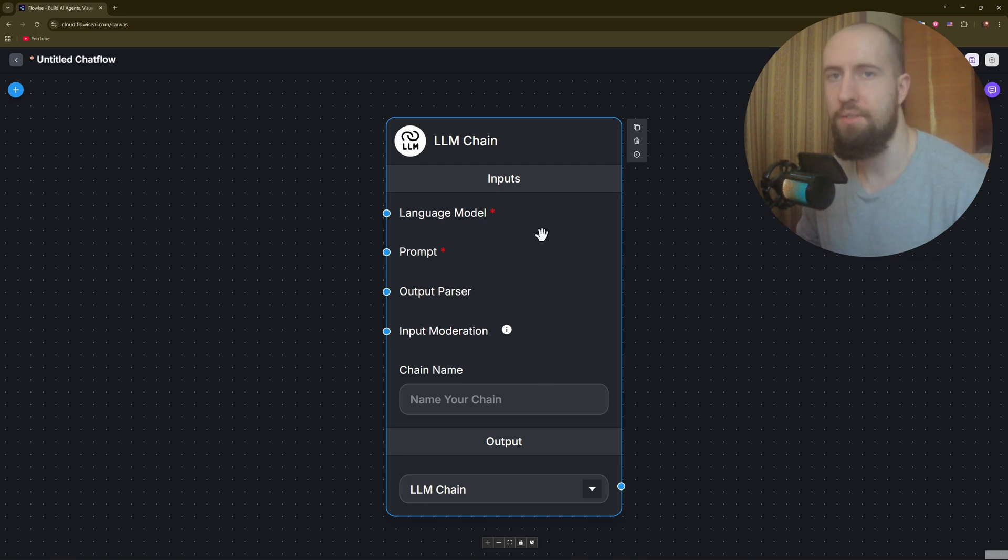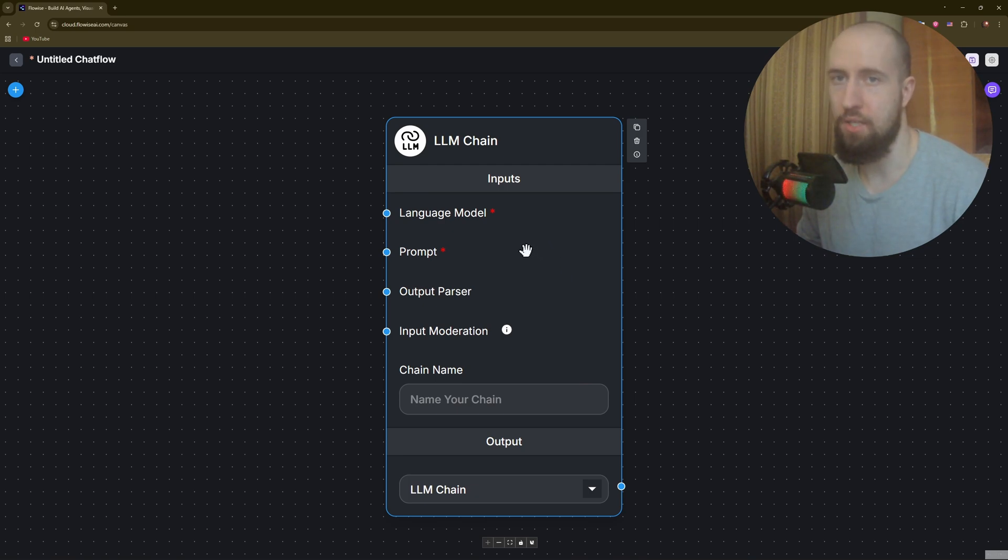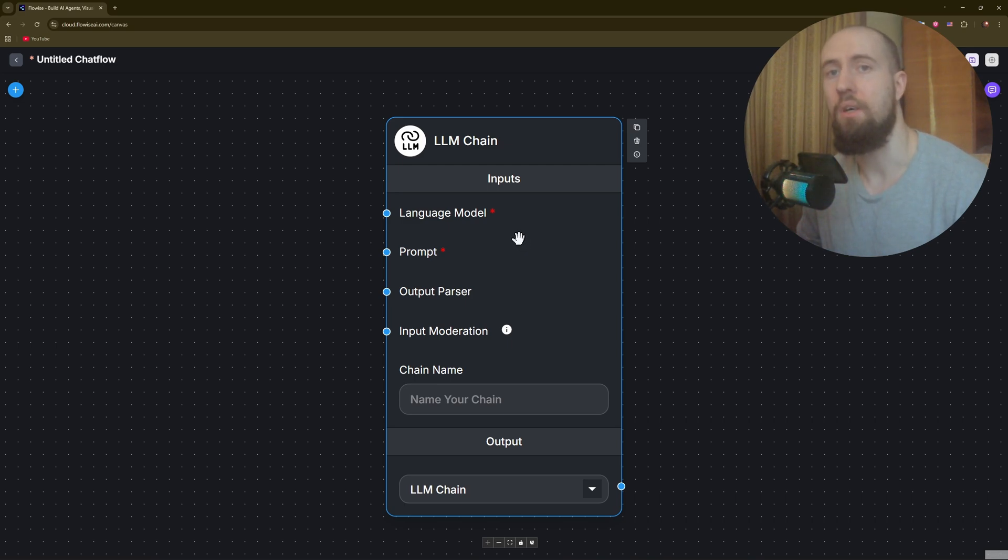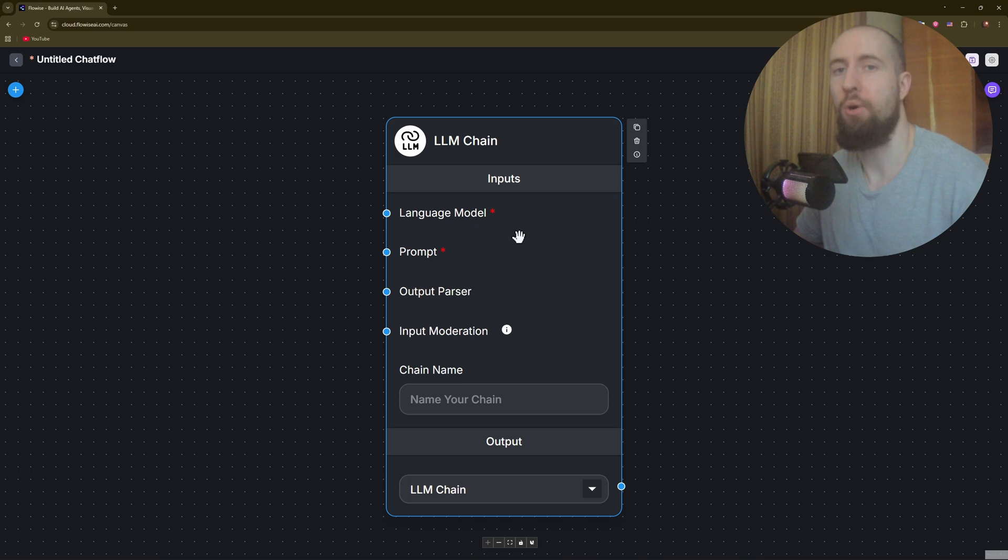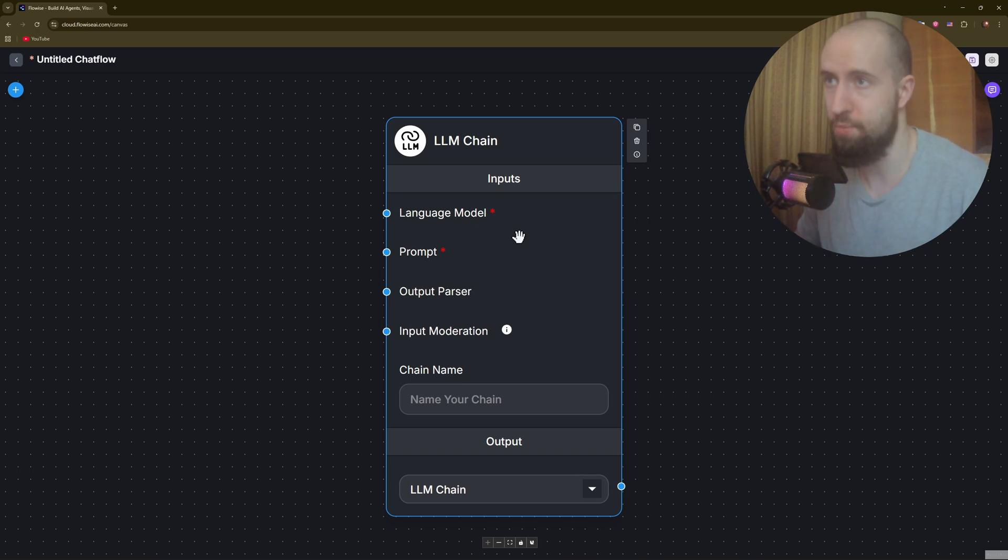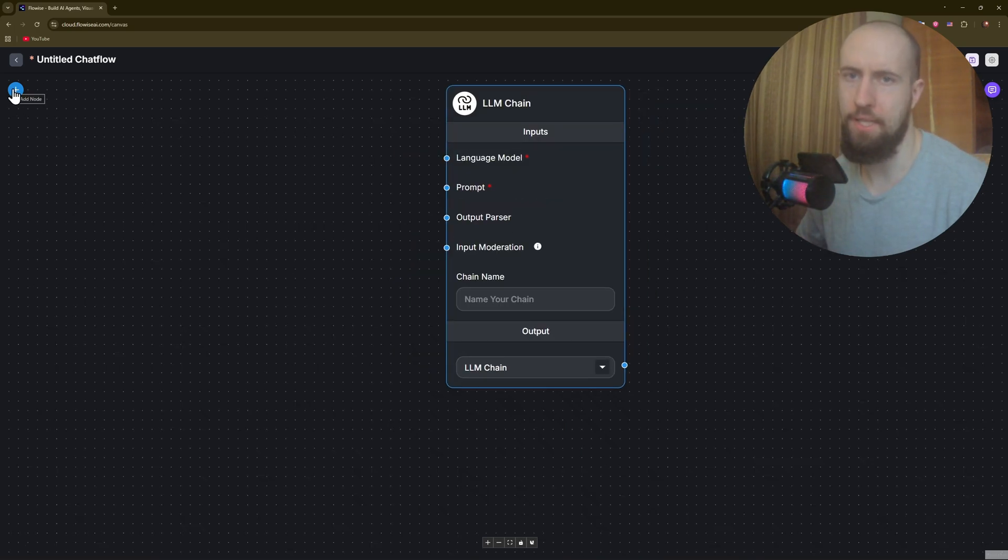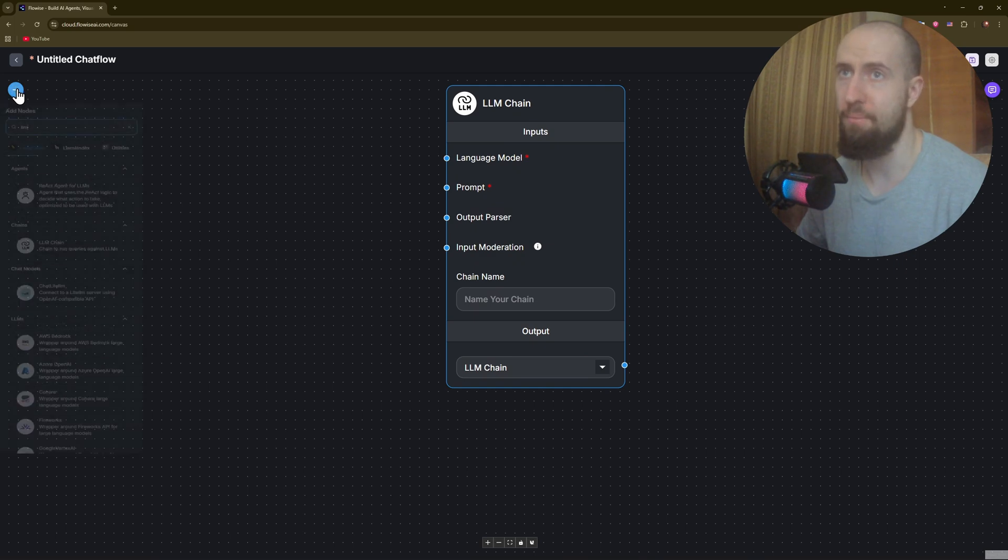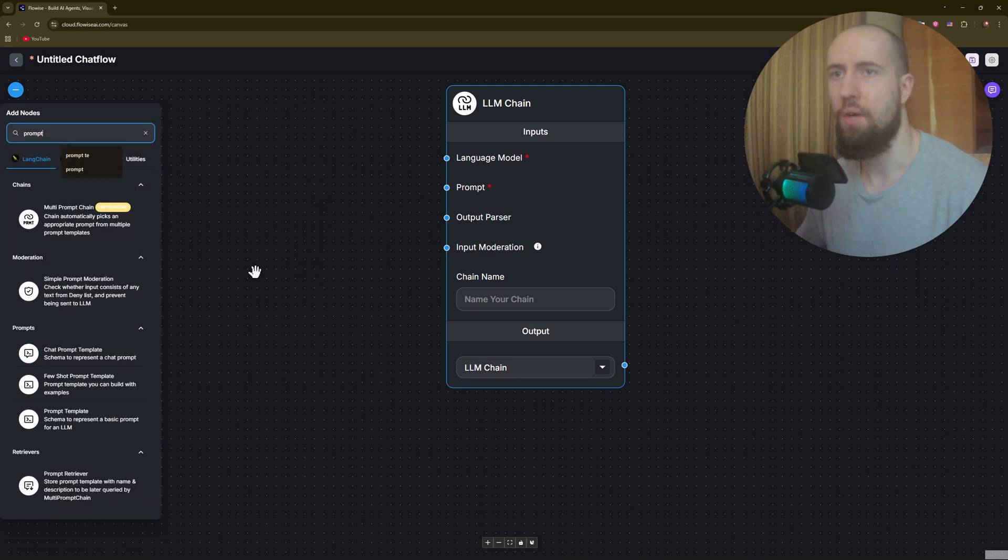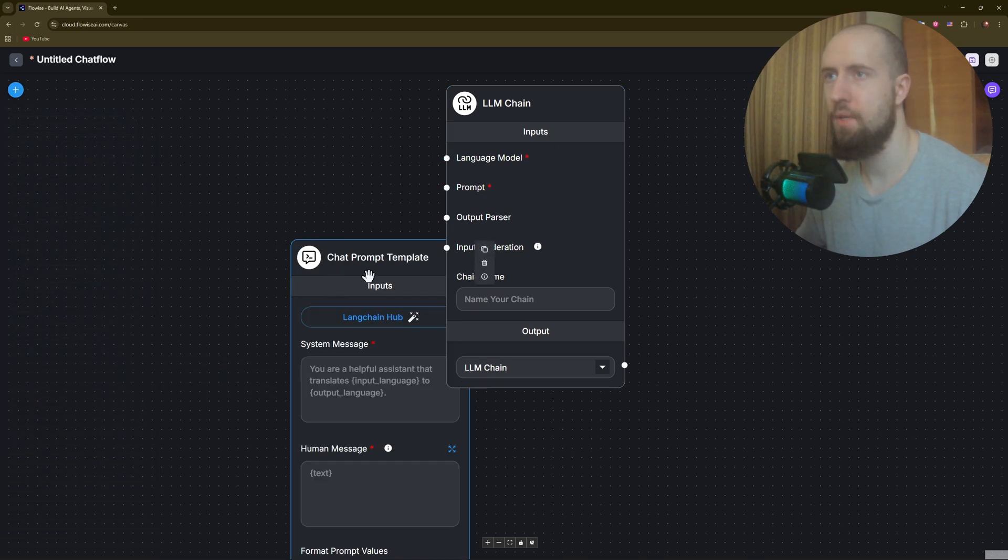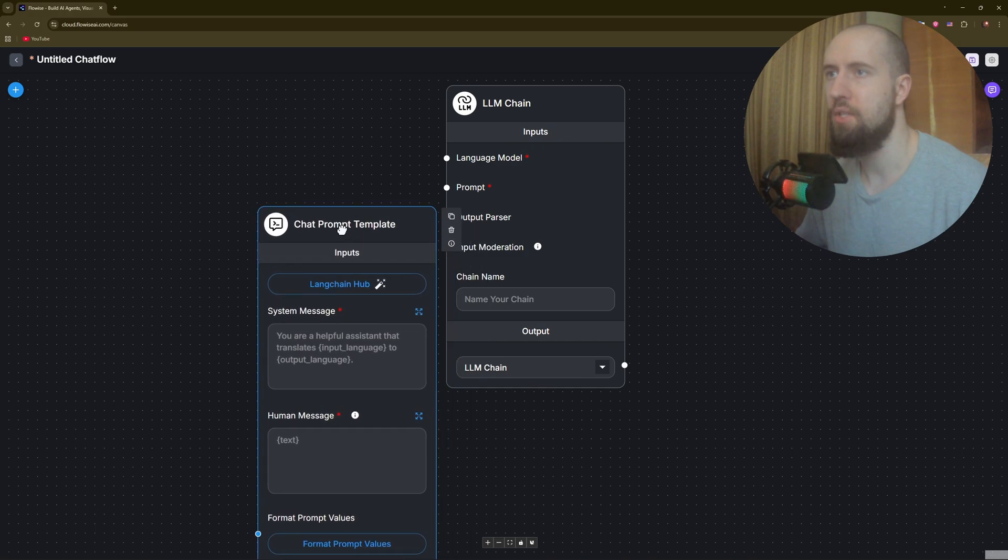After that you can configure it to use OpenAI, for example GPT-4, and make sure it powers your chatbot with natural language responses. Now you can search for the prompt template node and drag this onto here.